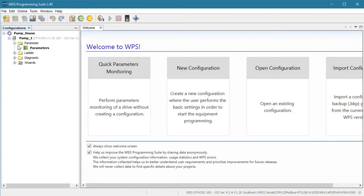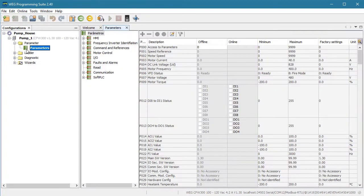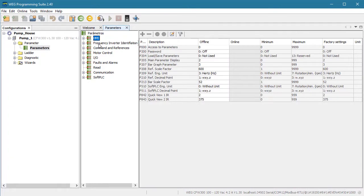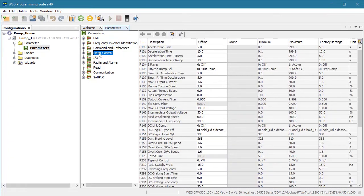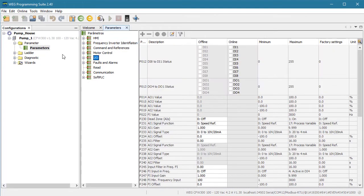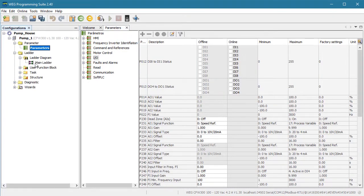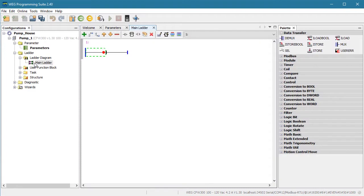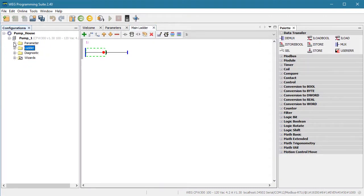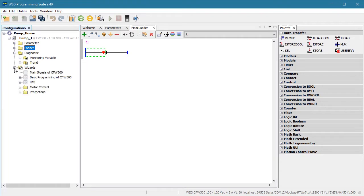We can start programming ladder code for the soft PLC – that's a pretty big topic so we will do that in a separate video. And finally, we can do all kinds of diagnostics and wizards. Let's take a closer look at those powerful tools.